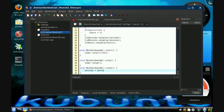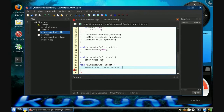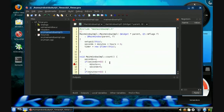However, our clock will still not do anything at all because nothing's connected to each other. For a signal to fire a slot, you have to use the connect function. So you type connect, then the source and the signal, then the receiver and the slot.